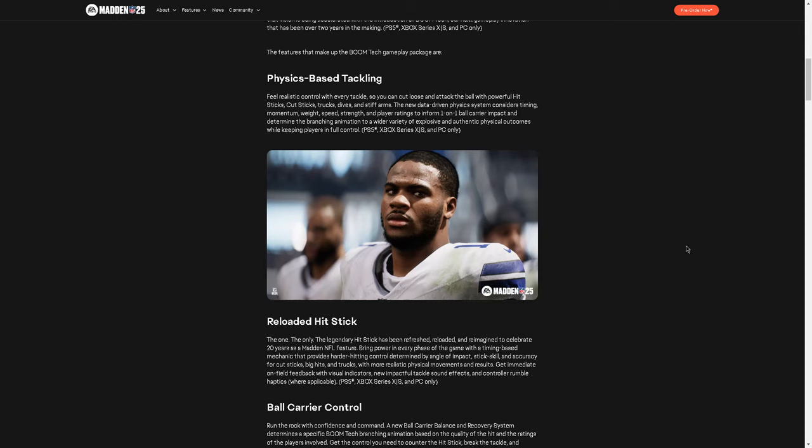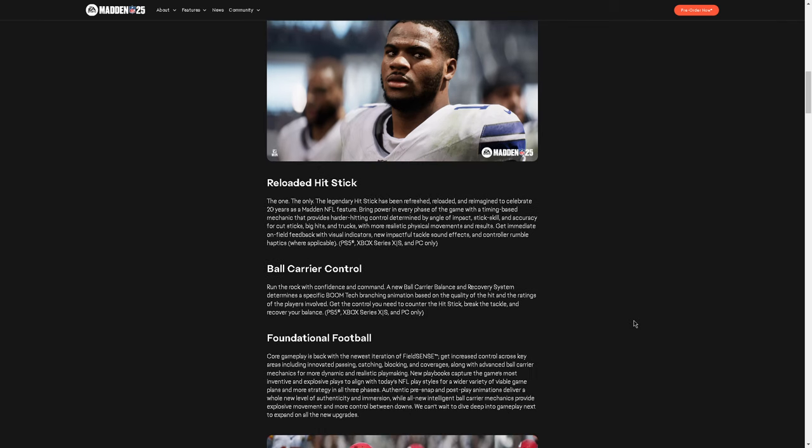Reloaded hit stick, the one and only, the legendary hit stick, has been refreshed, reloaded, and reimagined to celebrate 20 years as a Madden feature. Okay, so it's going to be a big hit stick year. That's what it seems like here. Bring power in every phase of the game, which is cool. That's something to me that does make Madden fun. Timing-based mechanic that provides harder hitting control, determined by the angle of impact, stick skill, and accuracy for cut sticks, big hits, and trucks. That's cool. I'm actually excited about that, because the last couple years, it's basically just been try to strip them, you know, run around, hold RB. Now we can get back to hit sticking, which I actually like that.